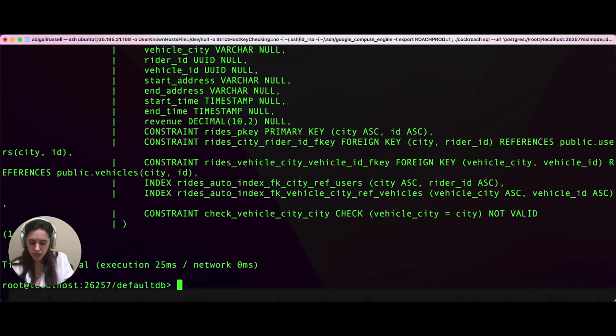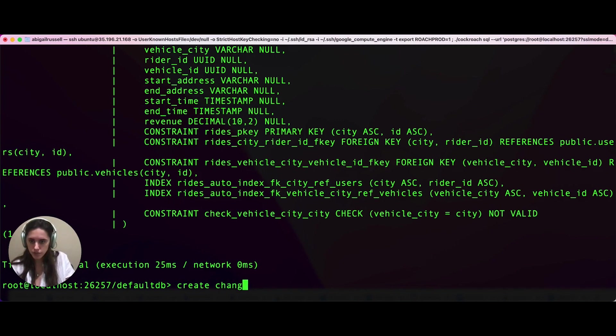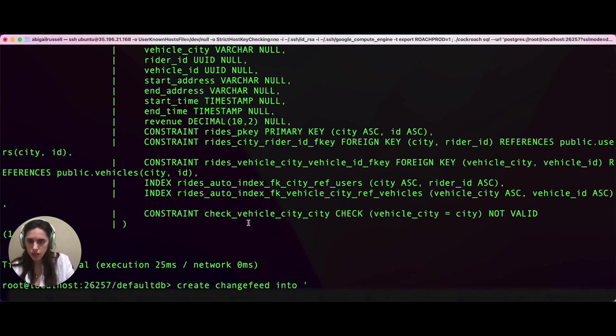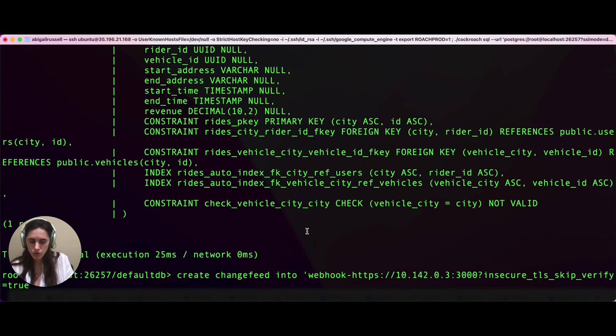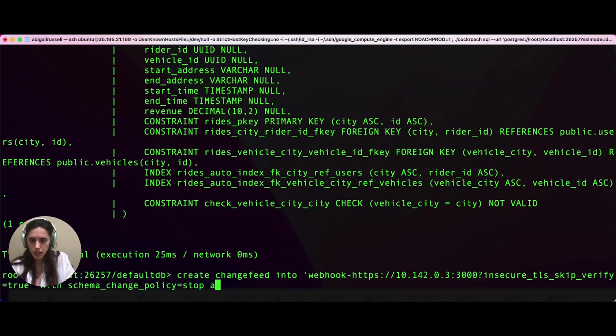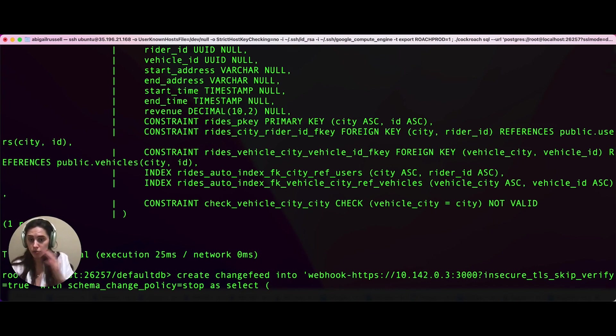So to do that, we're going to create our change feed into the same server that we've been using. And then we're going to say also with schema change policy. We say as select, and we don't want any particular column from here.